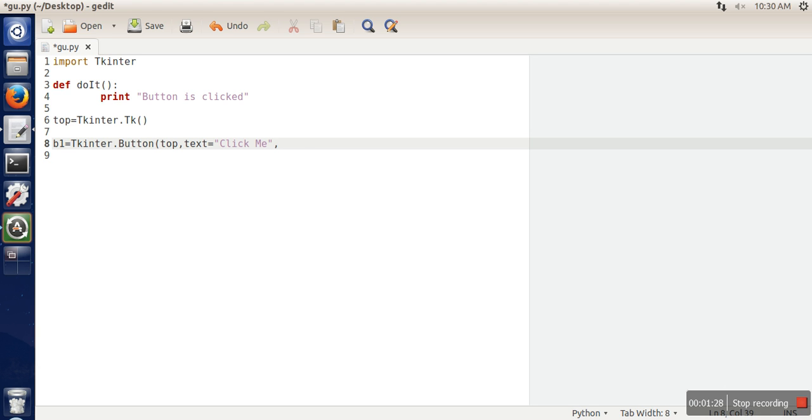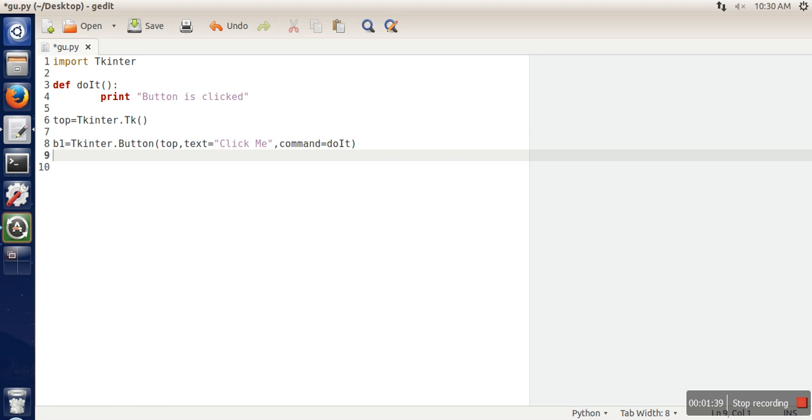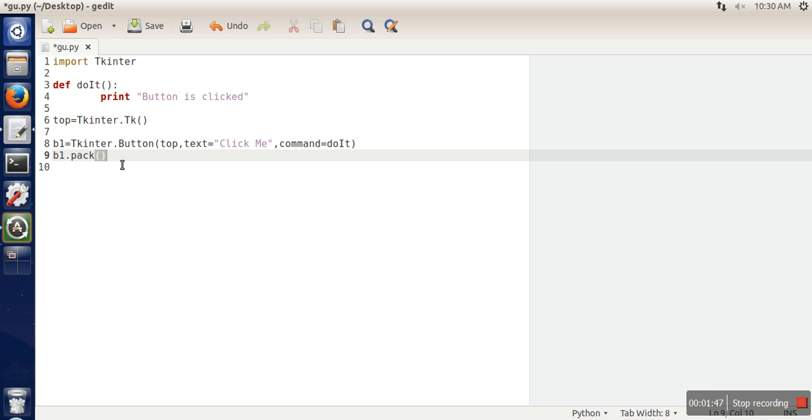And the second one we want to associate a command. So what we want whenever this button is clicked, this function gets executed. So here we will write do it. Next thing we will put this button in the window. So for that you need to call pack function.